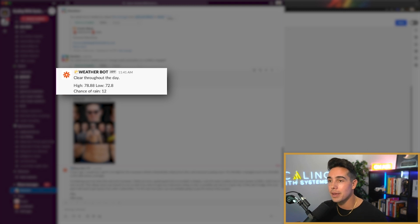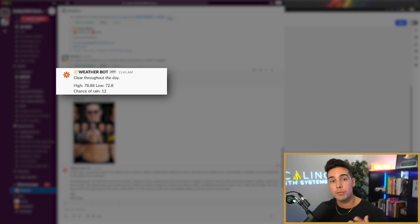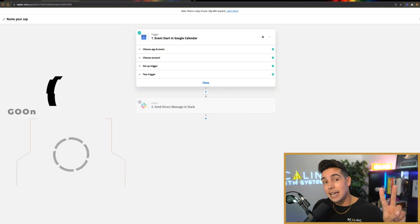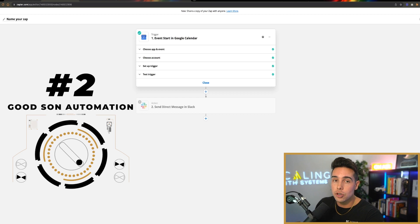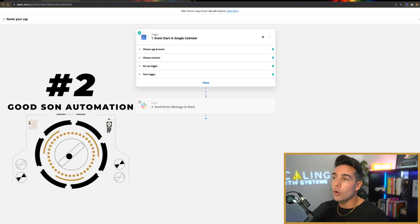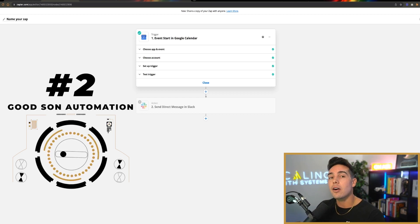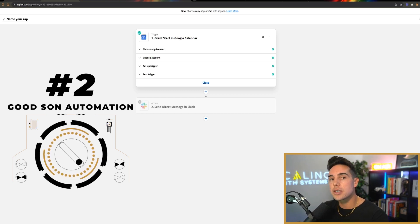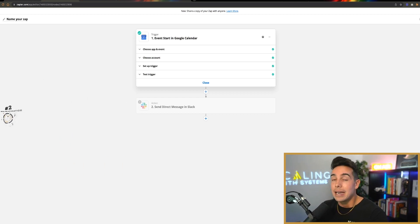You got to love Miami and a chance of rain of 12%. The second fun automation you can put inside your personal life is going to be what I call the good son automation.